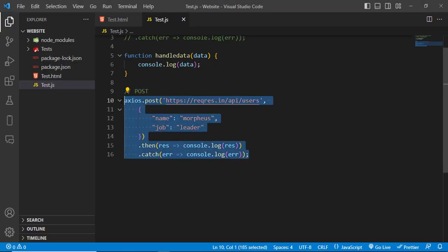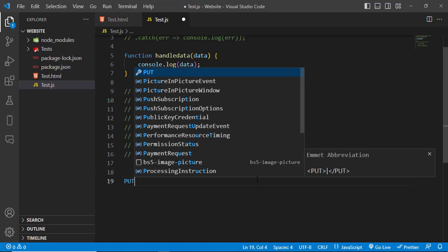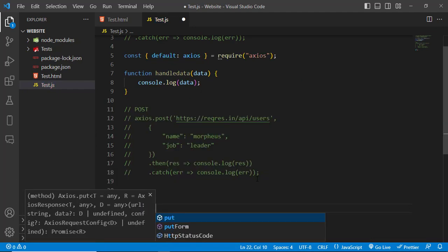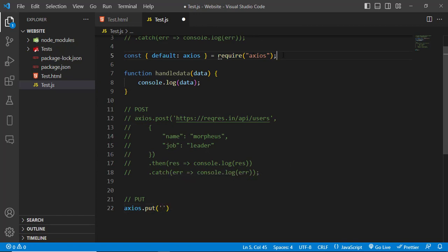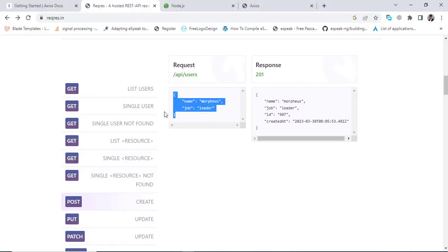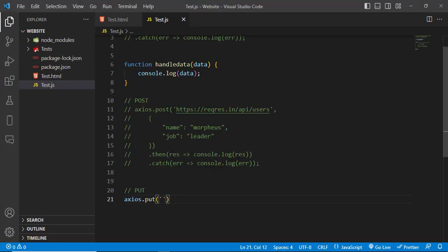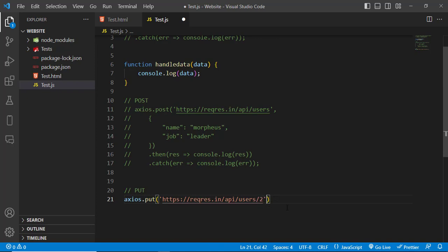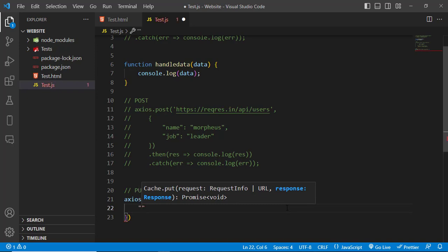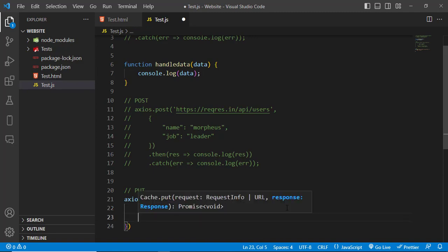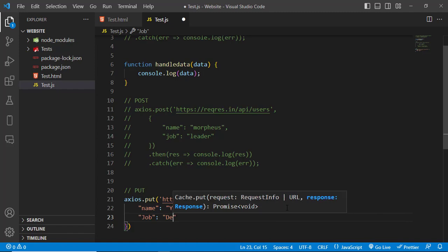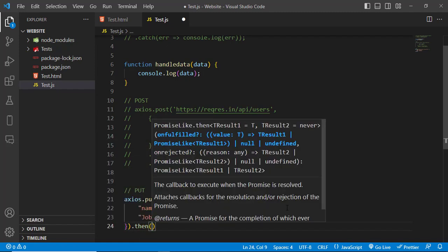Now let's use the PUT request. We comment out the POST code and use 'axios.put'. We come to the API PUT/update endpoint. We want to update the second user and pass data to it. The name will be 'Yusuf' and the job will be 'developer'. We pass that data and will get back the result.